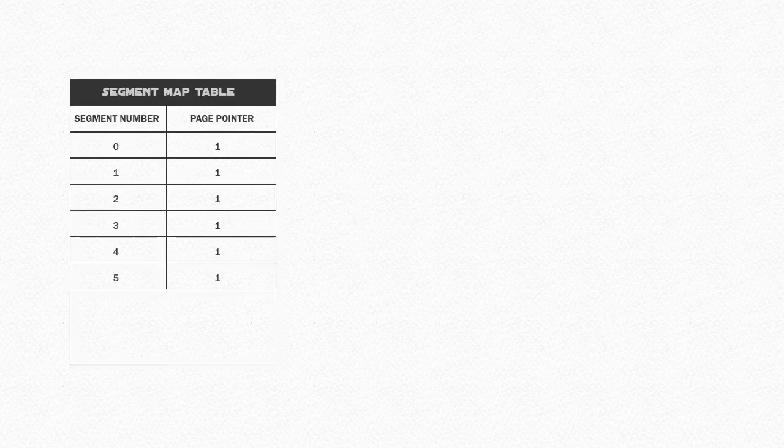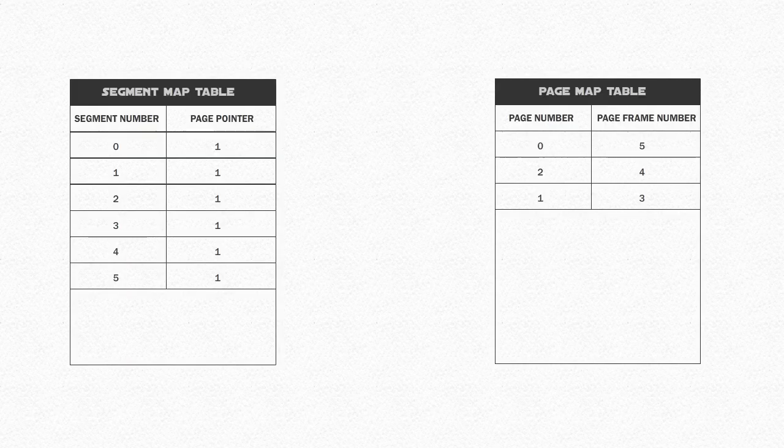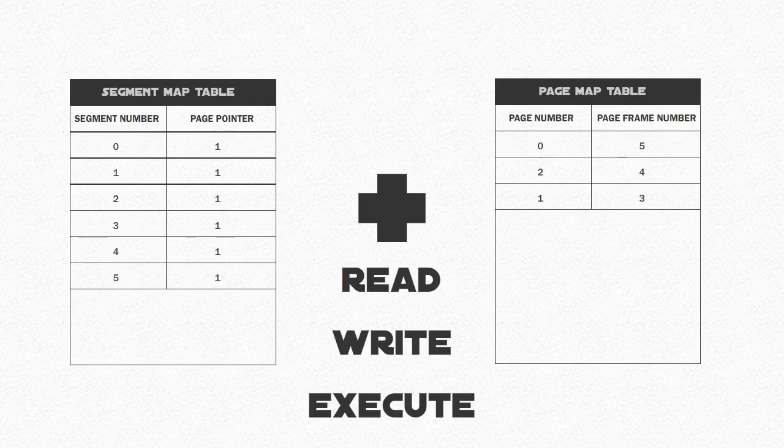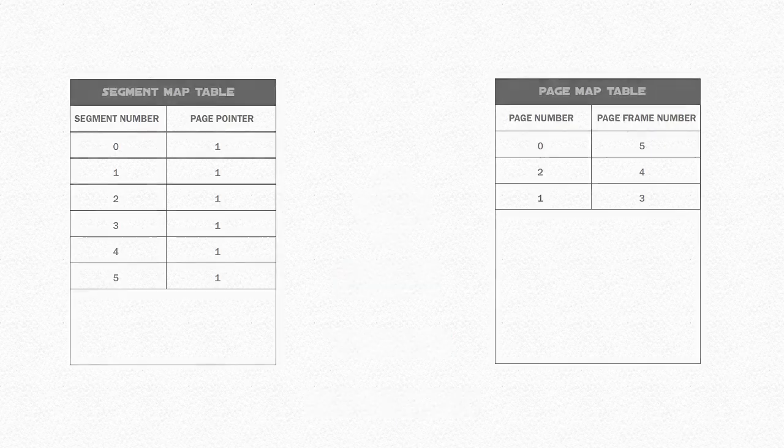It makes use of both the segment map table and page map table plus additional information of authority to read, write, and execute a file. A major disadvantage of this is the overheads and complexity of adding in more tables to handle the load.